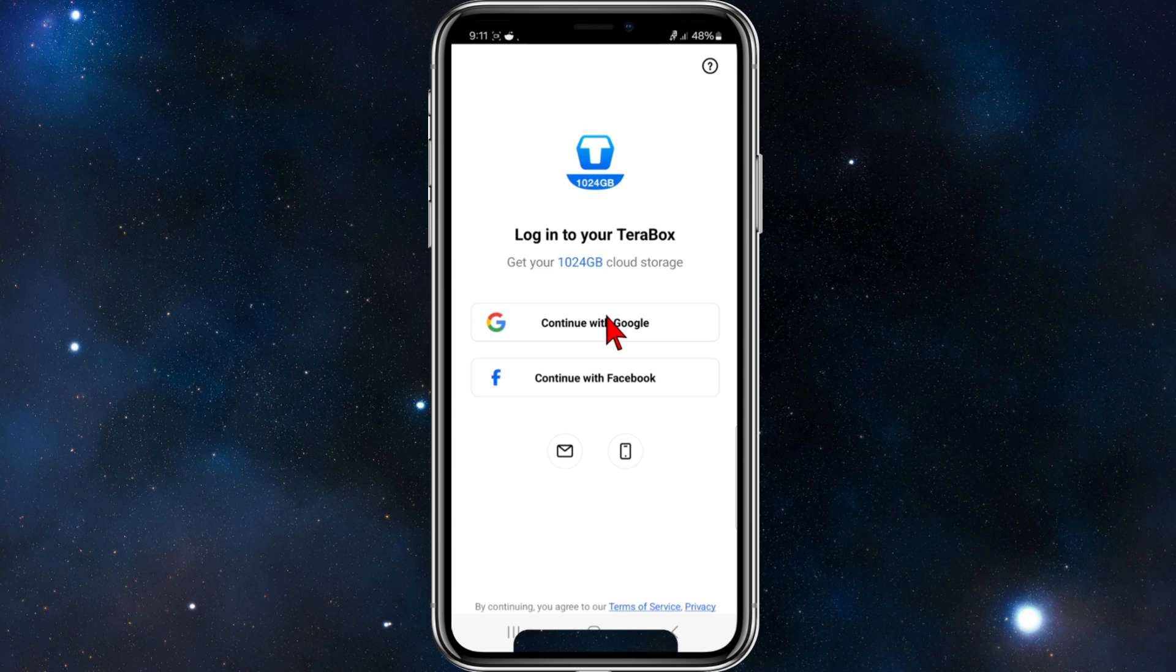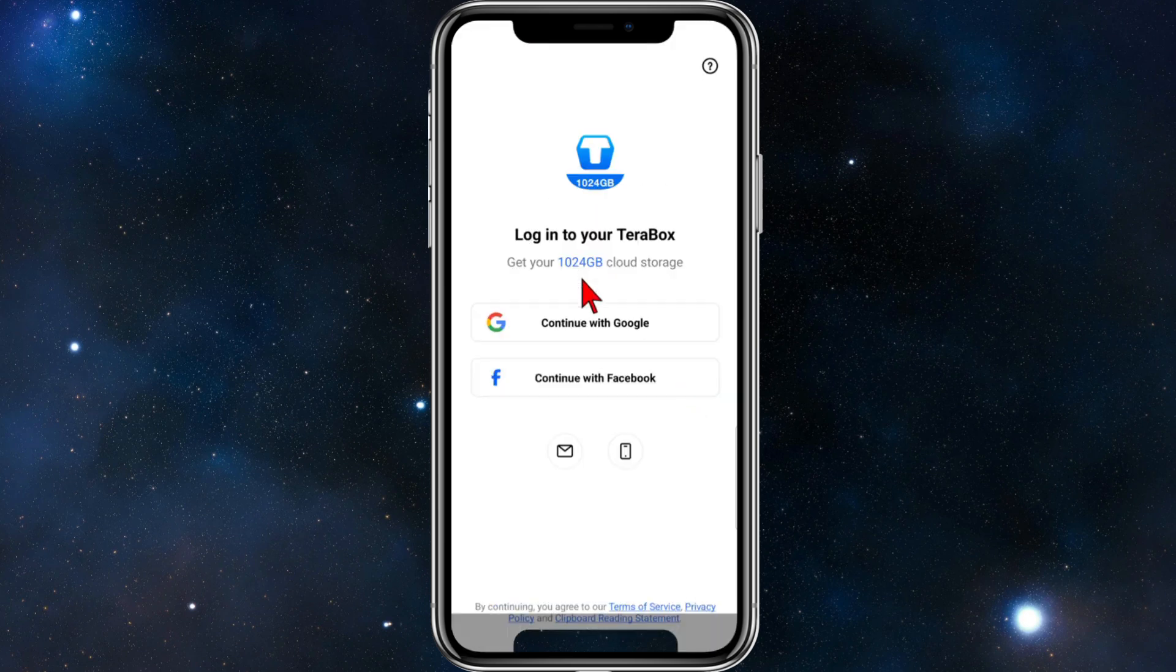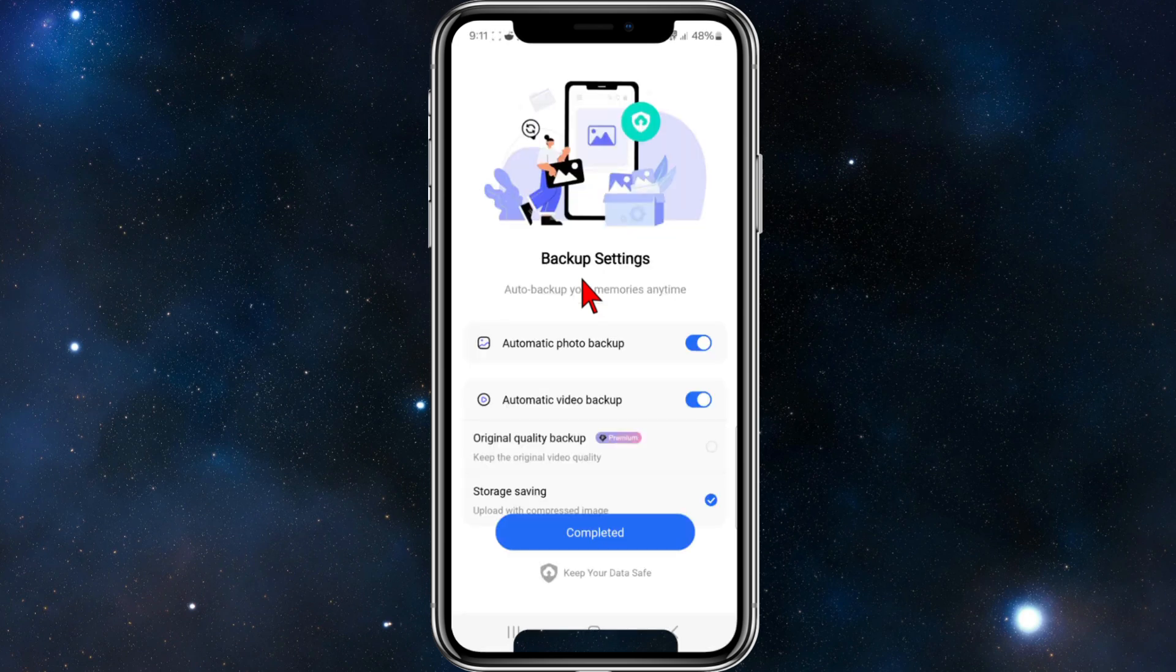I'm going to use my Google account. I'm going to choose Tutorial Whiz. Now this is going to sign me up and log me in at the same time.